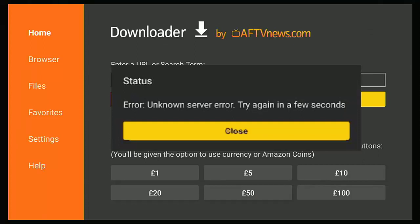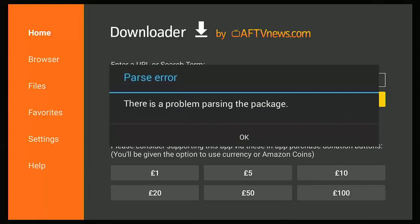Another error many users have seen recently is 'Status error — unknown server error, try again in a few seconds.' This generally means there's a problem at the server and there's nothing you can do unless you own that server. The best thing to do is try again in a few minutes or a few days and let them sort the problem out.